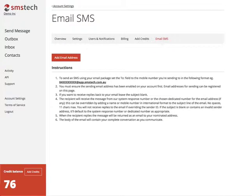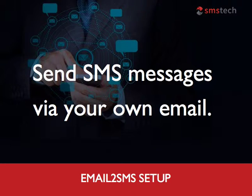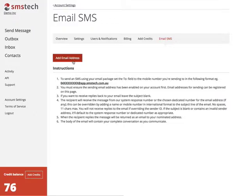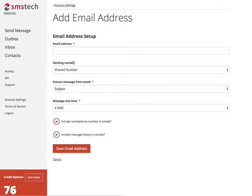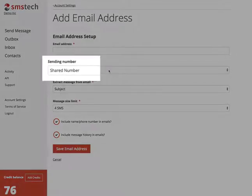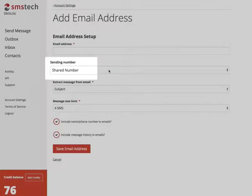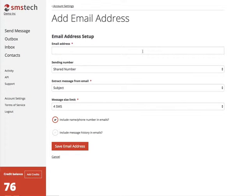Setting up the Email SMS feature means that you can use your regular email account to send an SMS message. All you need to do to make it possible is to add your email address. Click on Add Email Address, check that the Shared Number option is selected, and simply type in your email address.